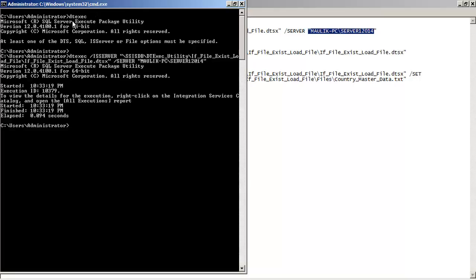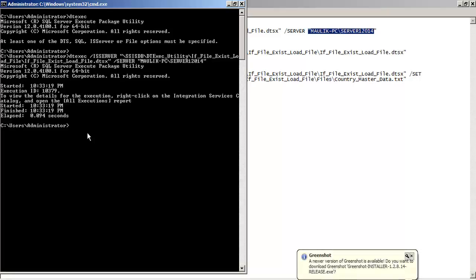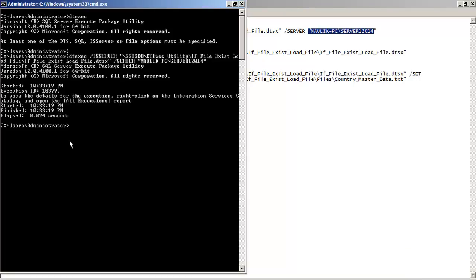One thing worth mentioning is that if you execute your packages using the dtexec command line utility, it will show very good performance improvement compared to executing them from Visual Studio or BIDS — Business Intelligence Development Studio — because BIDS has to log everything and maintain debugging information. This command line utility works much faster, so if you want to measure the performance of your dtsx package, dtexec is the baseline option.